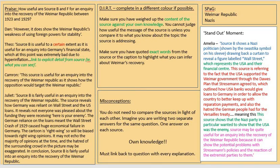Hello 10A history class. I am just recording for you some whole class feedback on your remote learning task 3 exam answer. The question that we asked you to try and tackle was: how useful are sources B and F for an inquiry into the recovery of the Weimar Republic between 1923 and 1929?